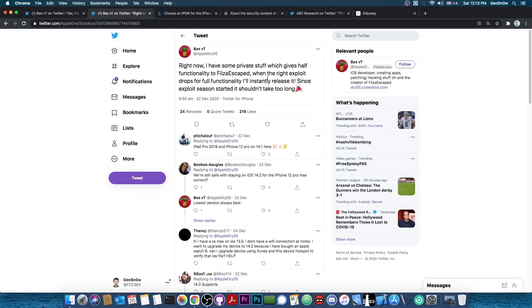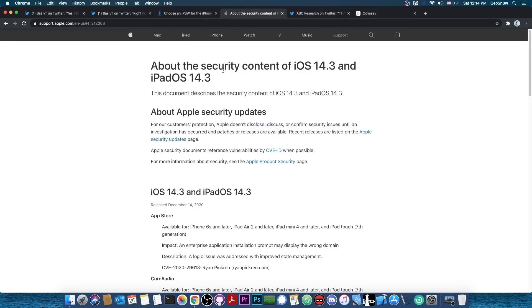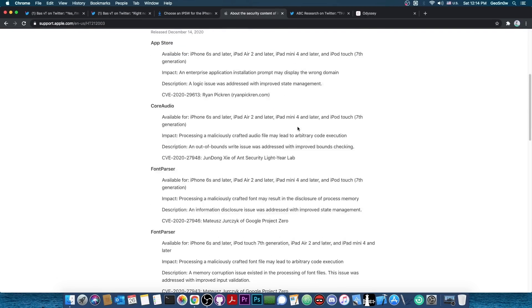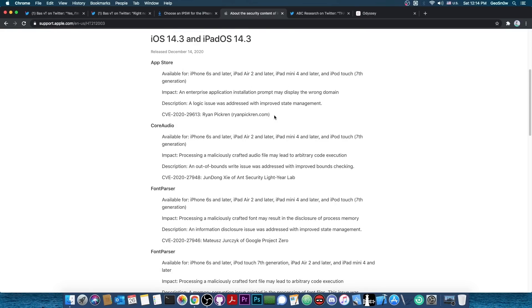We will get this before we get a jailbreak. So even if a jailbreak isn't available, you would still be able to do some modifications to your device as if you are jailbroken. Now, as I mentioned in my previous video, the iOS 14.3 and iPadOS 14.3 update patches a lot of stuff, which means that the iOS 14.2 and lower do have a lot of vulnerabilities that we can use for jailbreak purposes.